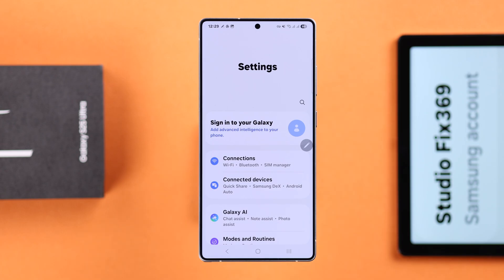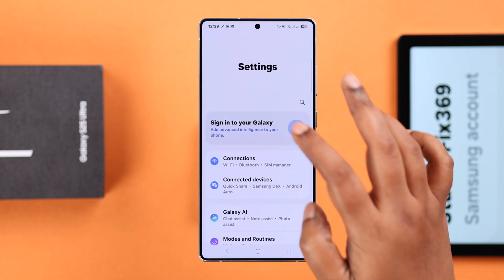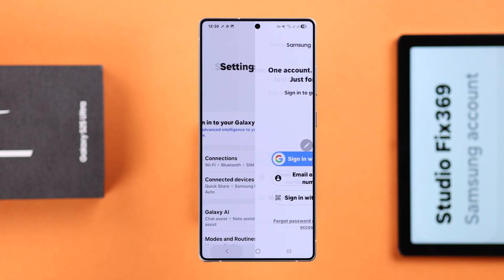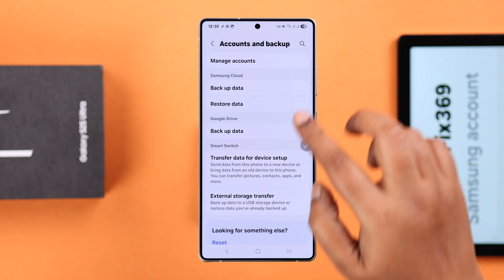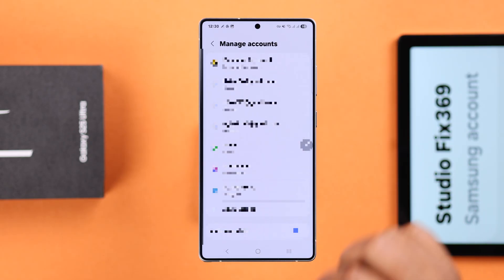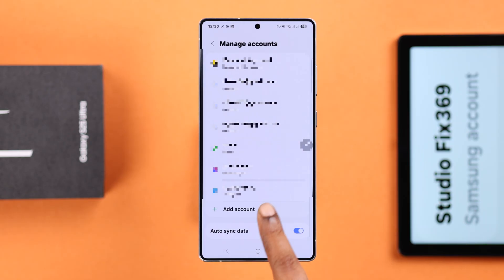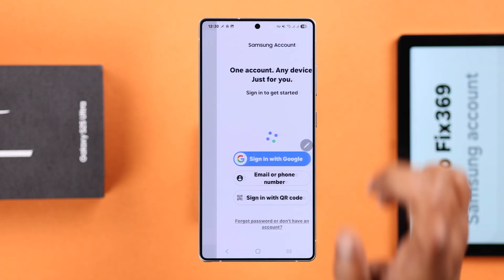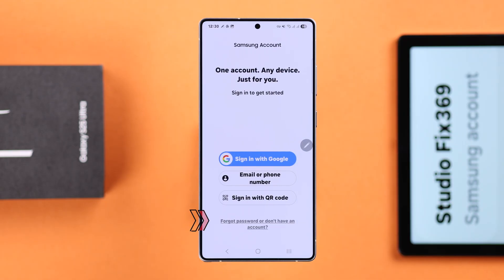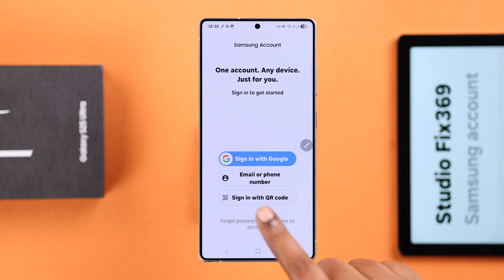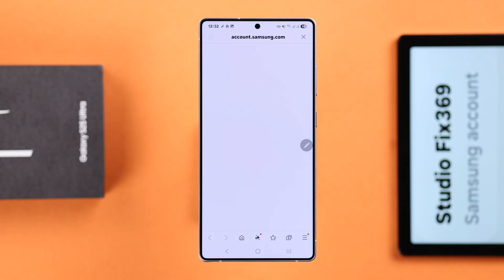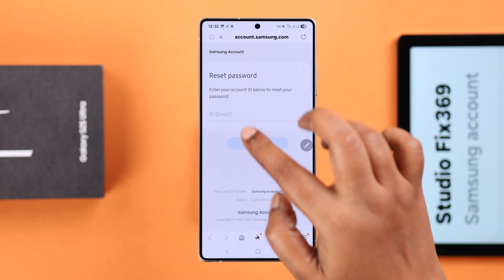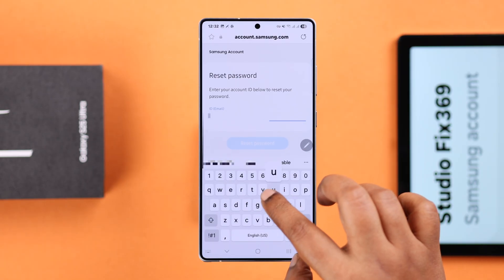You can either tap on your Samsung account profile, or you can scroll down to Accounts and Backup, then Manage Accounts, scroll down to Add Account, go to Samsung Account, and then tap on the last option which contains 'Forgot Password.' Tap on it and then tap on Forgot Password. You'll be redirected to the Samsung website.